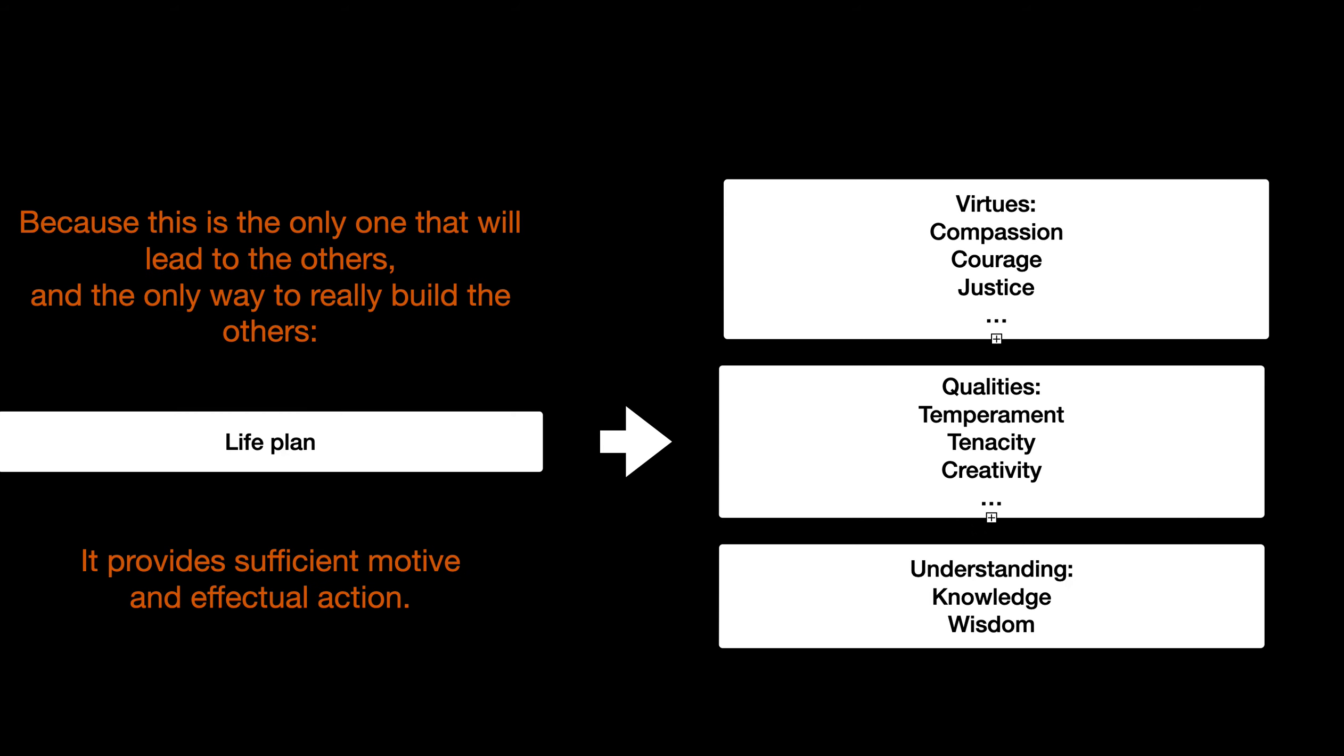These things are not equal. If you attempt to improve any of these characteristics on their own accord, you will only be as effective as you are at making and executing a life plan.